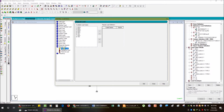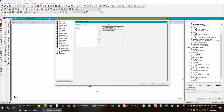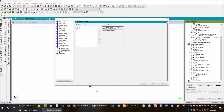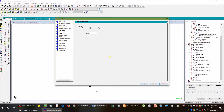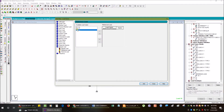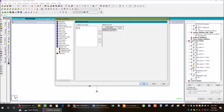If you already have the dead load, reference load dead load, assign factor 1 to the dead load reference load. Then for live load, assign live load with factor 1 accordingly.